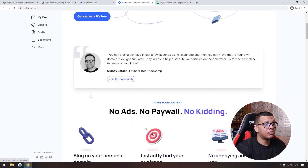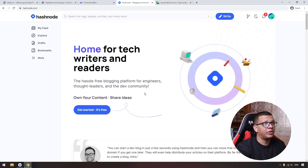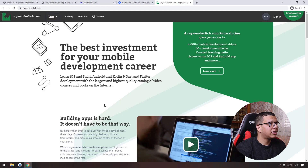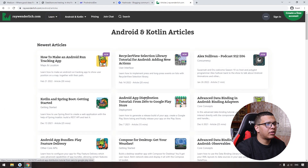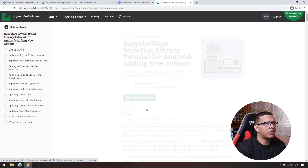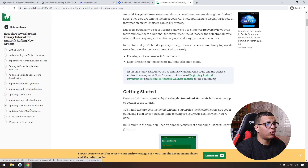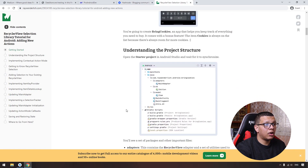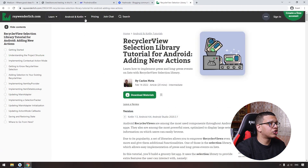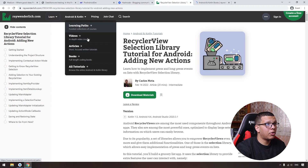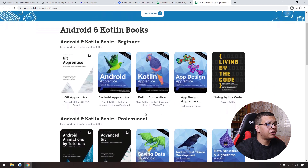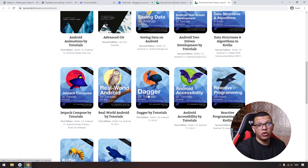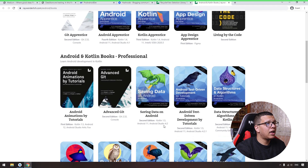Next, we have Hashnode, which also provides great articles — you can search for Android there. The final website is raywenderlich.com, where you can find great articles under Android and Kotlin. The articles are well-structured and include code snippets you can download to practice. There is also a premium option with books and learning paths, including books on test-driven development, Dagger dependency injection, and Jetpack Compose — the new library for building user interfaces in Kotlin for Android.